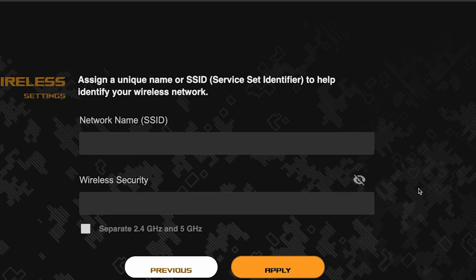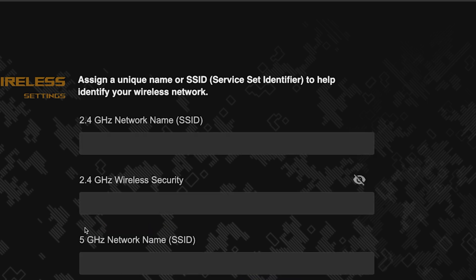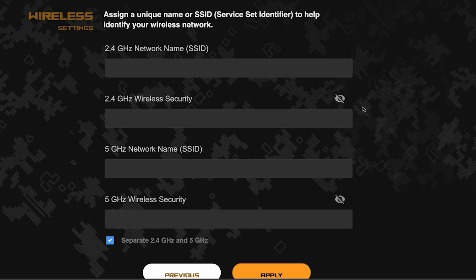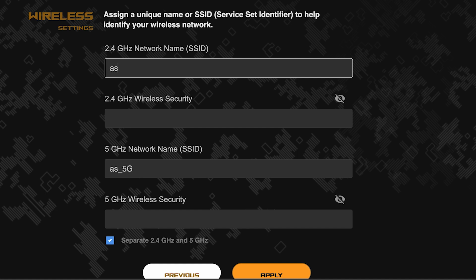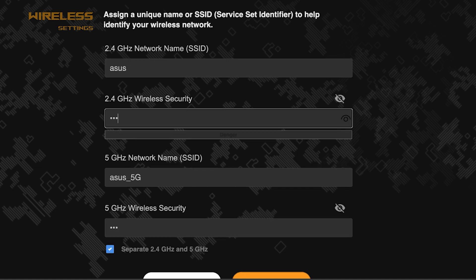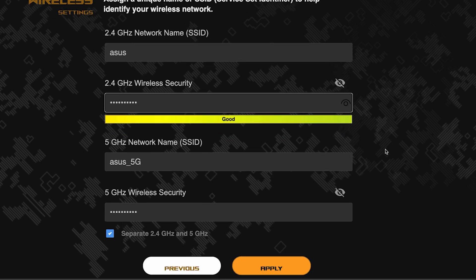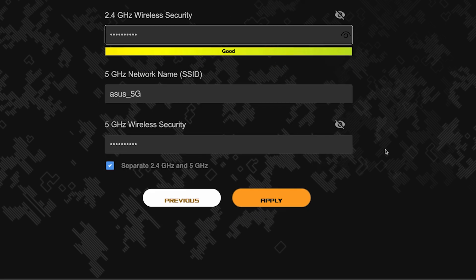Next, come up with a name and password for your Wi-Fi network. If you want to choose separate names and passwords for each router band, then check this box here. Save the settings by clicking this button.